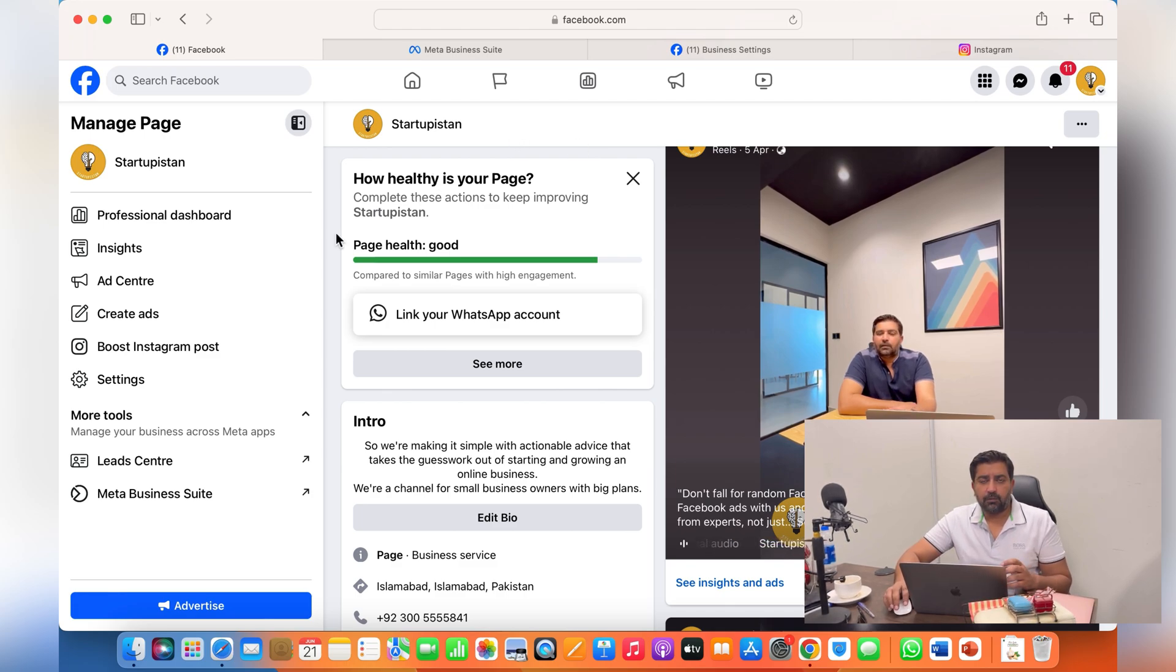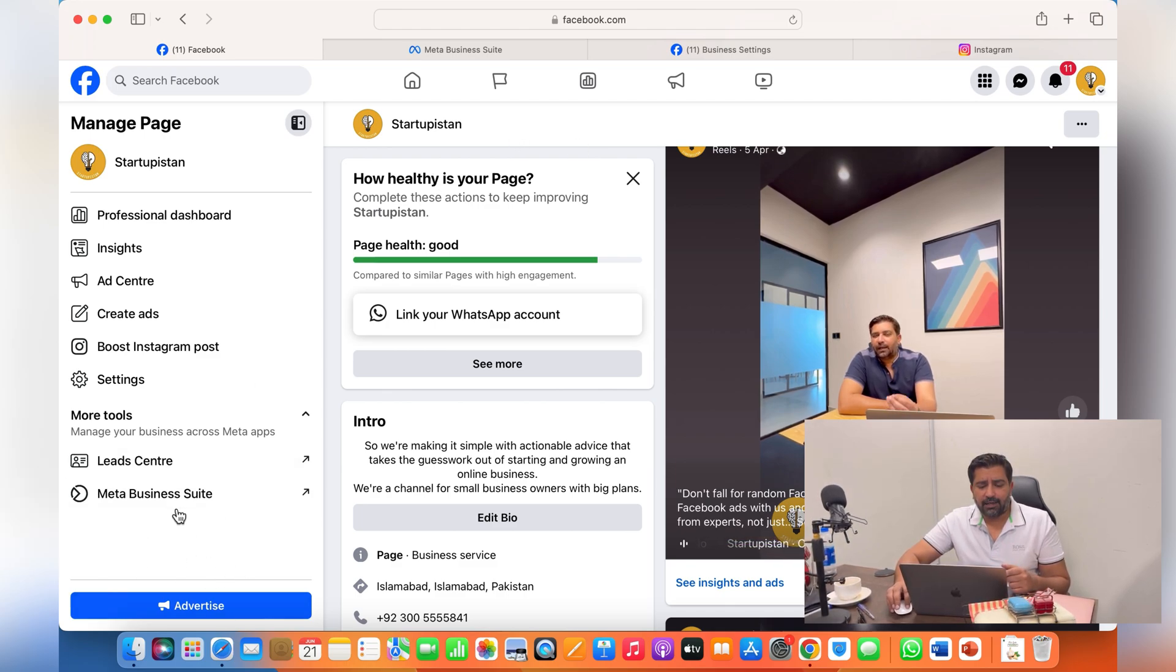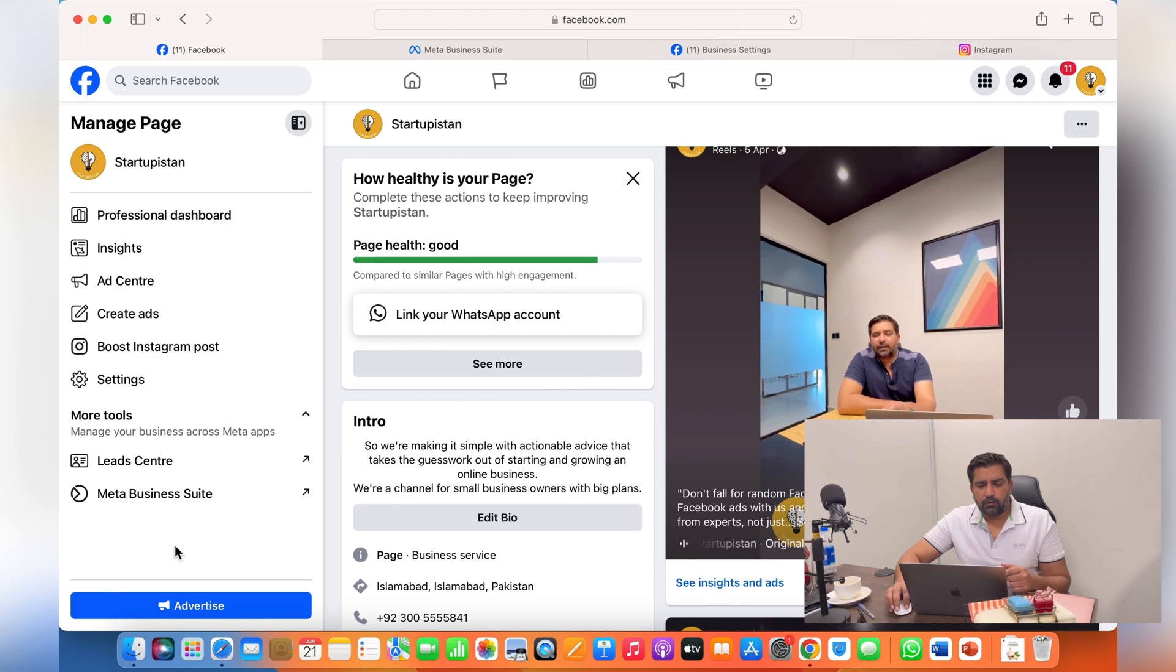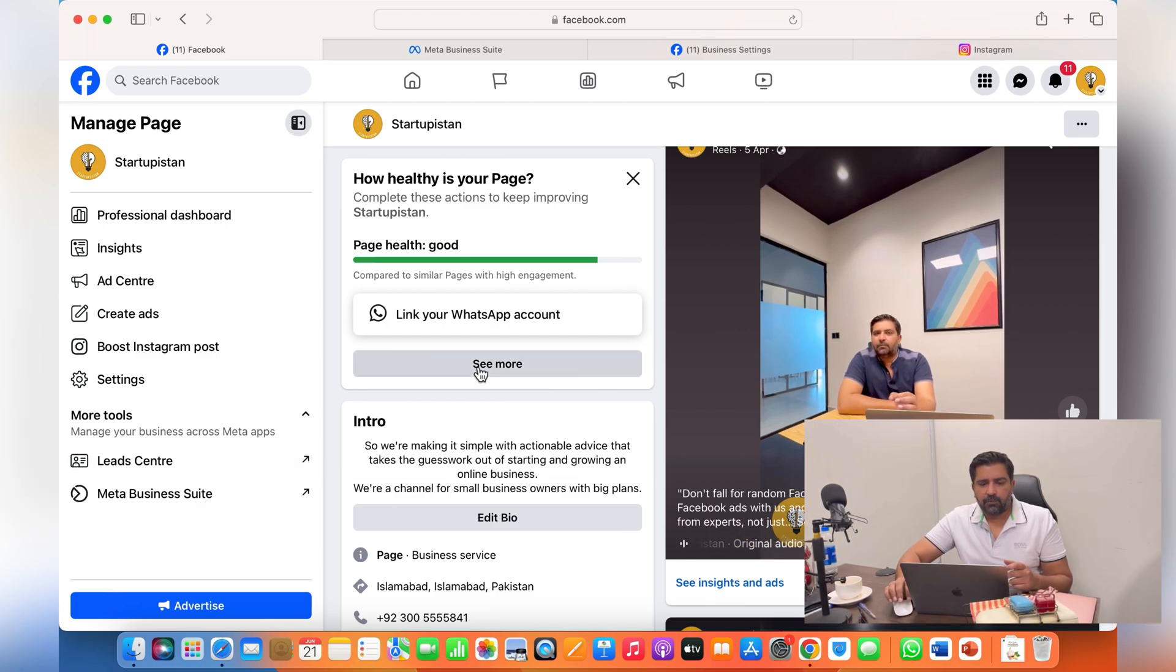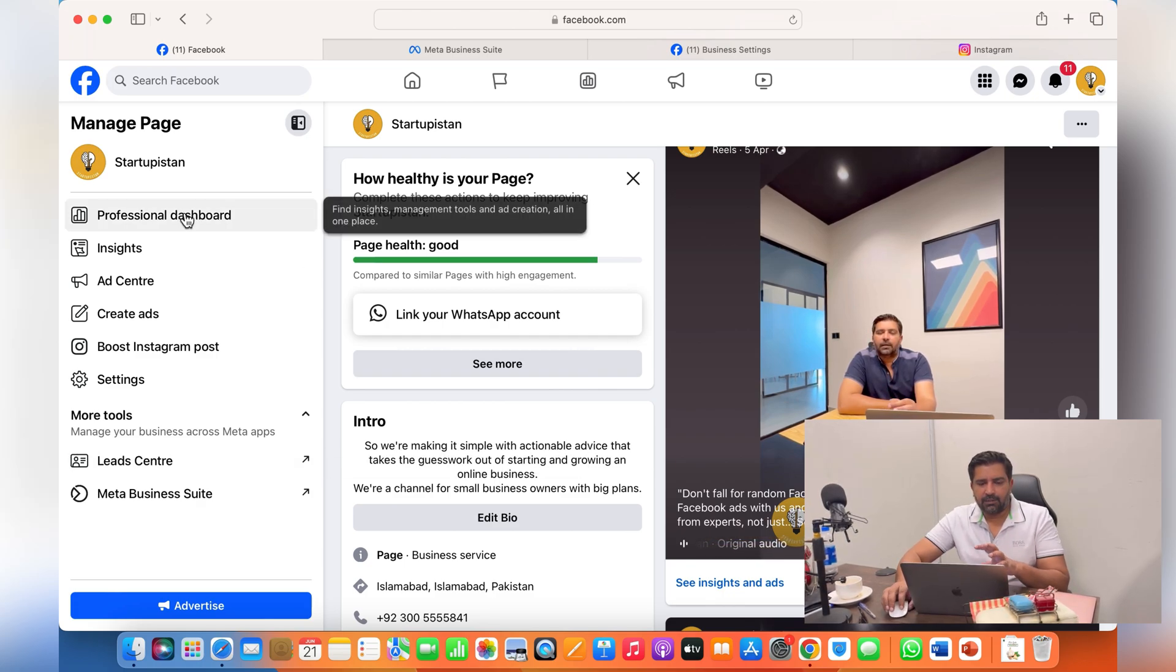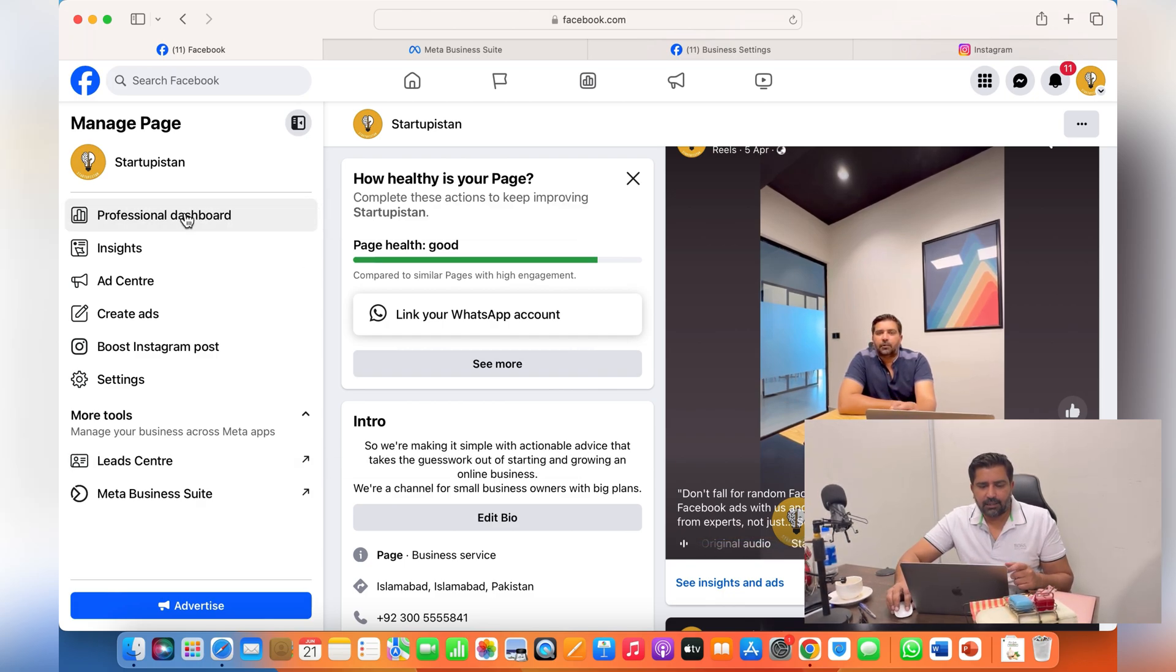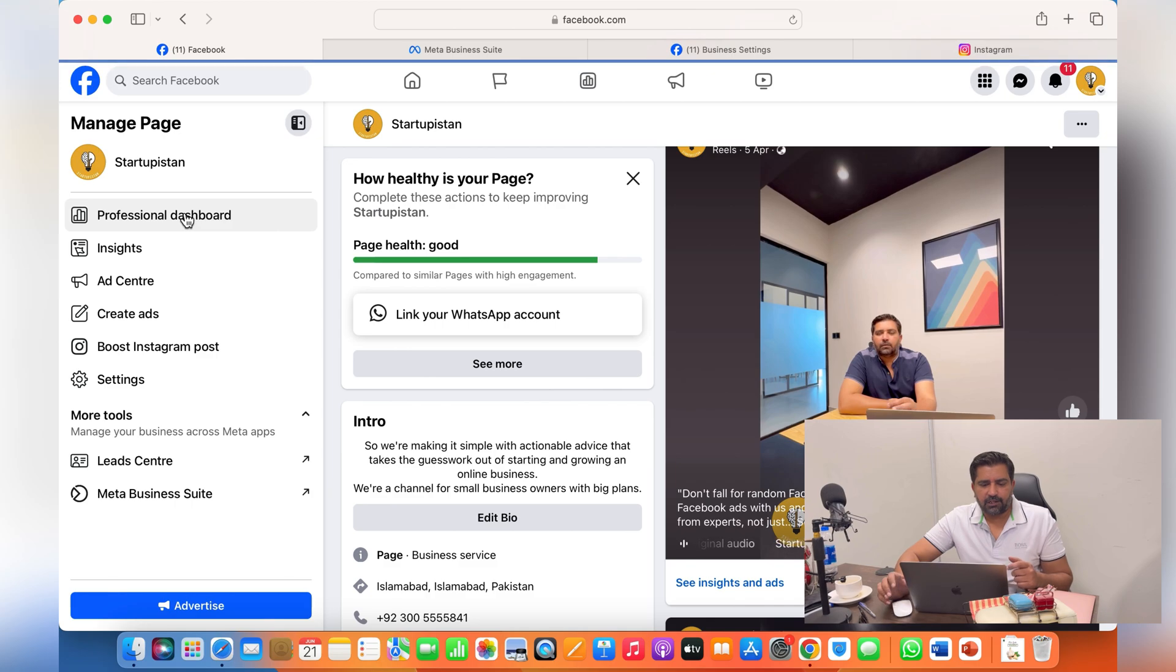Just log into your Facebook, your normal Facebook, and from there you'll get an option to switch over here. I have already done that. So after that, when you see the page, just click on professional dashboard.